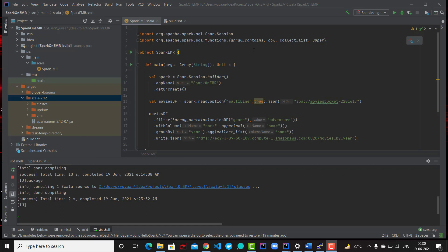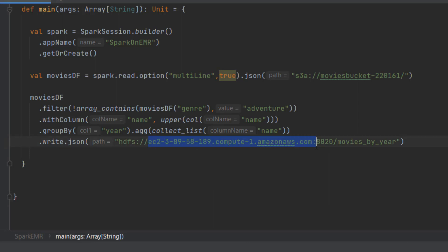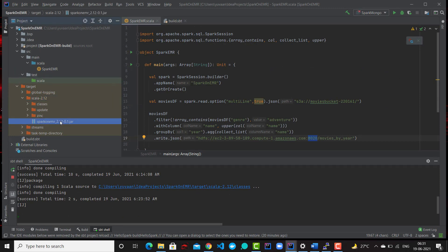We are done with all the initial setup. Now we are ready to run our Spark application on the EMR cluster using the spark-submit command. There is one minor change — when writing your JSON file into HDFS, you have to provide the full path of your name node: your hostname colon 8020, which represents the name node in your HDFS cluster. I have already created my JAR file and will upload it to S3, then download it to the EMR cluster.